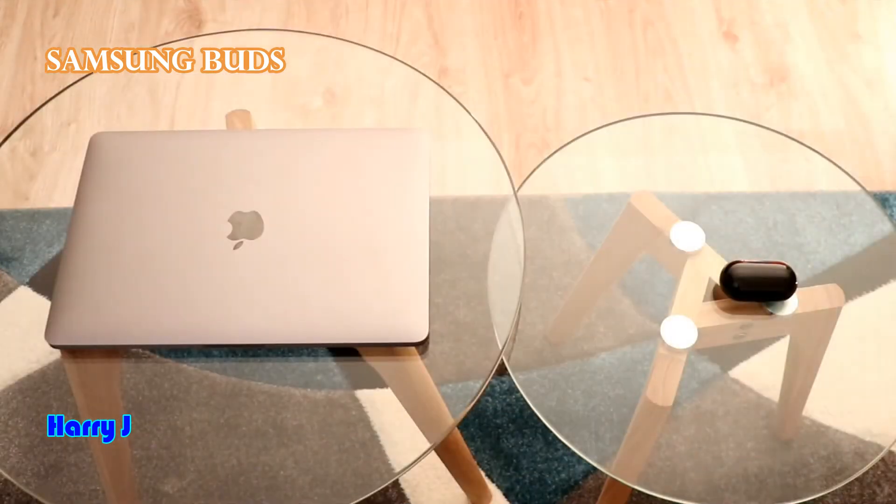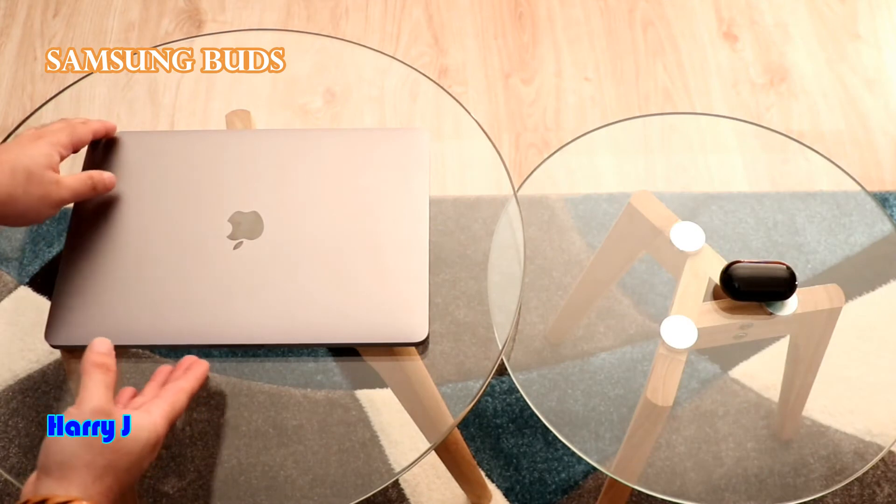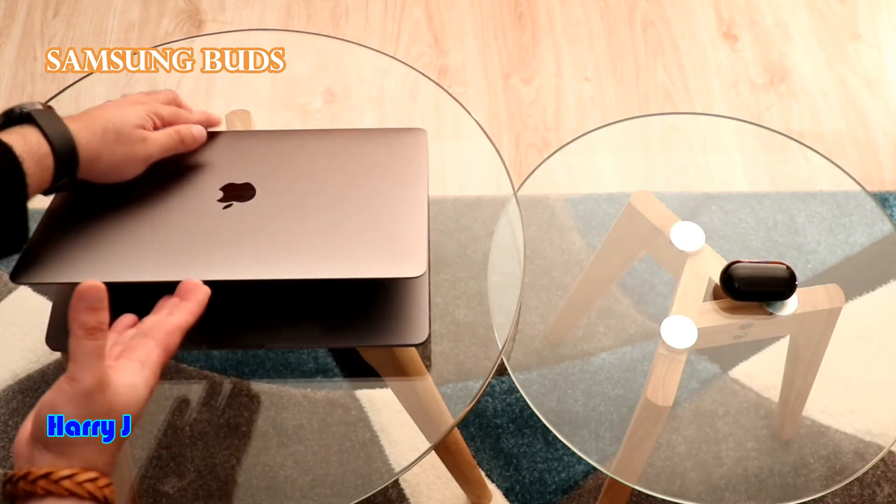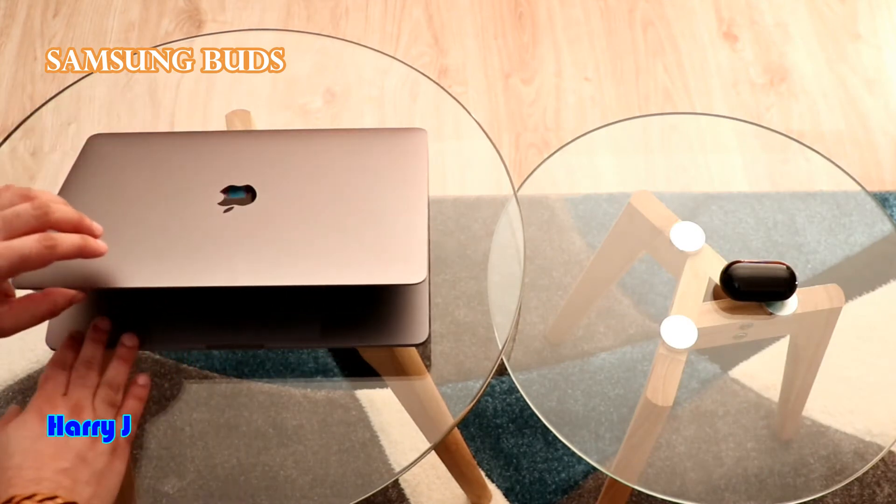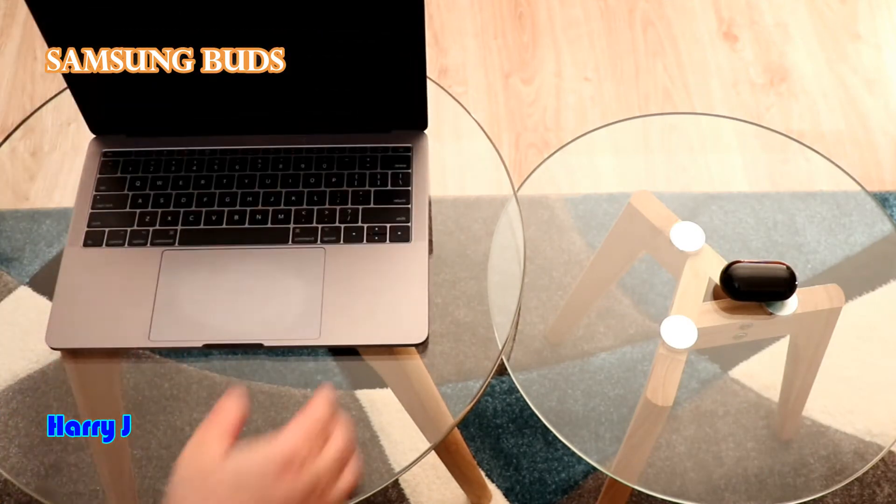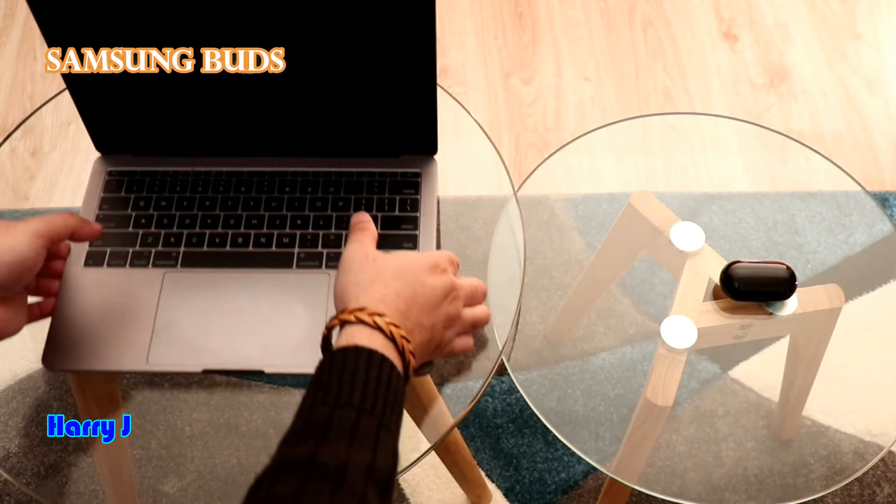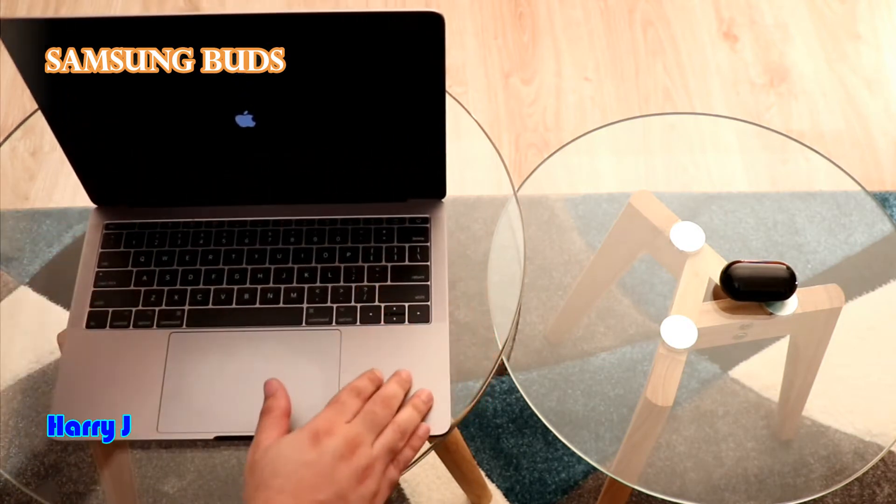Okay, for this process, we have to open our computer, my MacBook. Let's see, here we go.